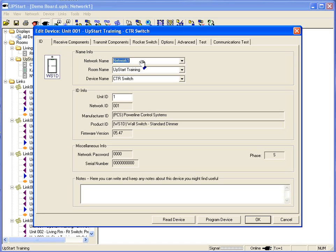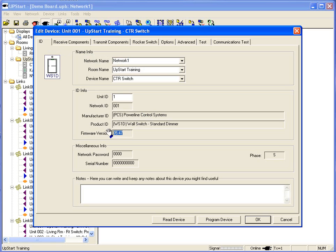Looking at the name of the switch, the network name, the room name, the device name, they can all be changed. You can see the unit number, the manufacturer, firmware version. Everything from Pulseworks and PCS, that's 5.0 and higher, is Generation 2.